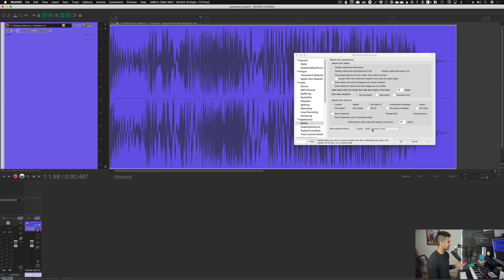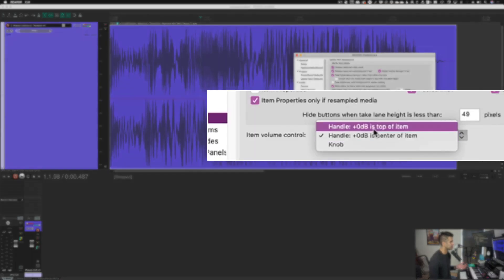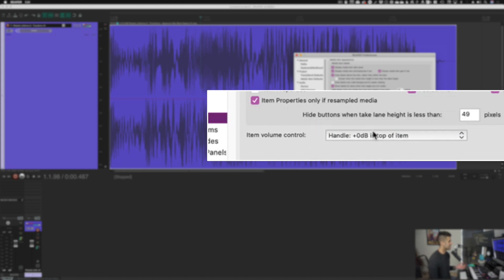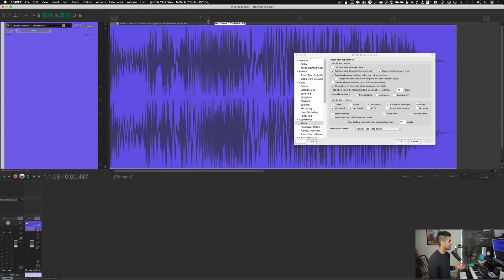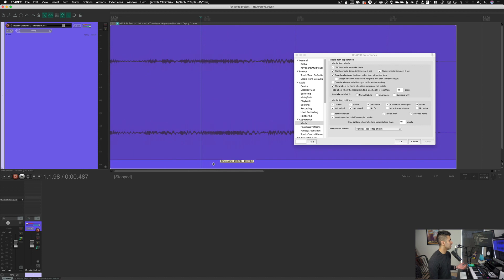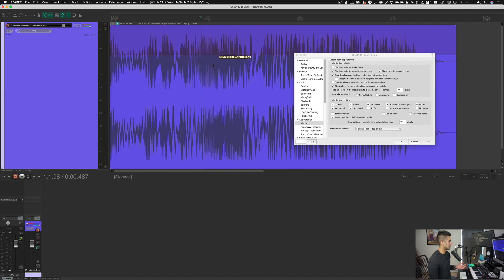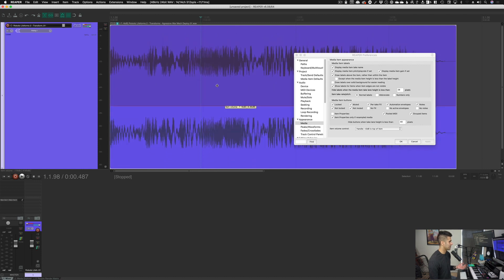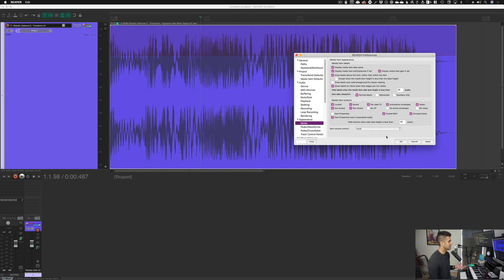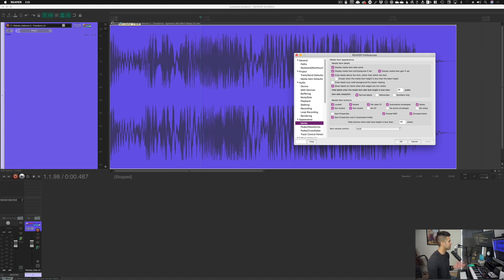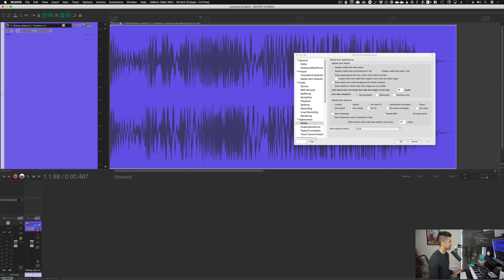But let's say I turn it to handle and 0db is at center of item. You can see very faintly that there's a line that I'm dragging up and down on this item to change. And when it's at the center of this item, it's at 0db, basically its natural volume. And I can also choose handle 0db is at top of item, meaning when this handle is all the way at the top, it's at its natural imported volume and I can drag this up and down to make it quieter. I prefer having the knob, easier to see. I don't have to find the handle on any individual item. The knob is always in the top left, makes things a little easier.